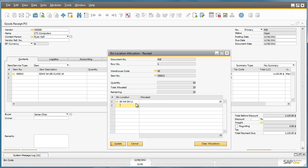So now we will need to allocate the remaining 25 items to another bin location. This time we will type in the bin location directly.